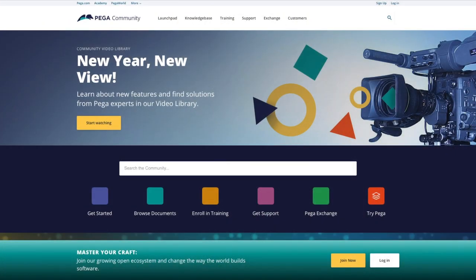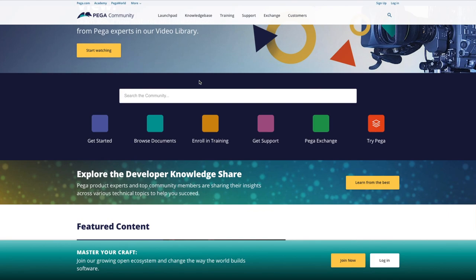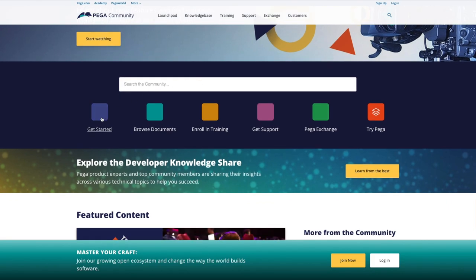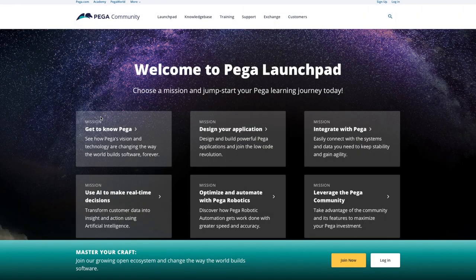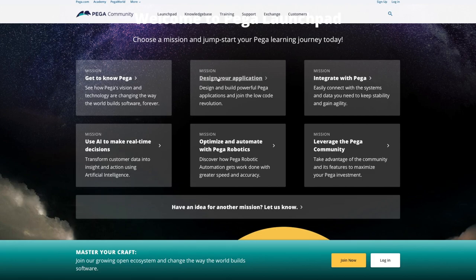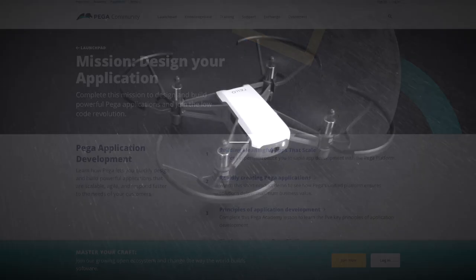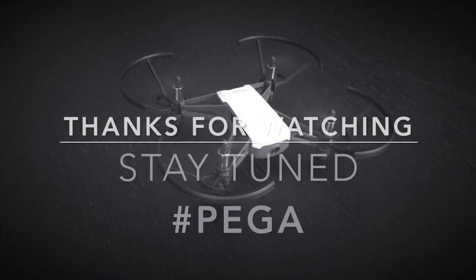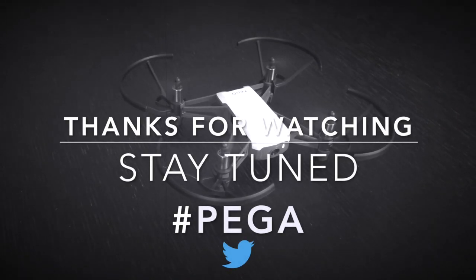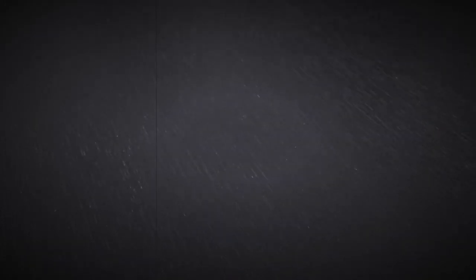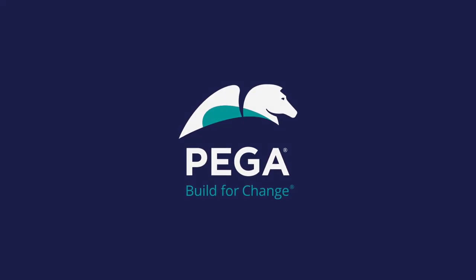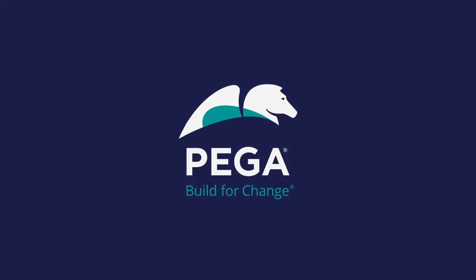To know more about Pega, low-code development and potential beyond the examples shown in this video, please visit community.pega.com and have a look at the content available. Thank you.